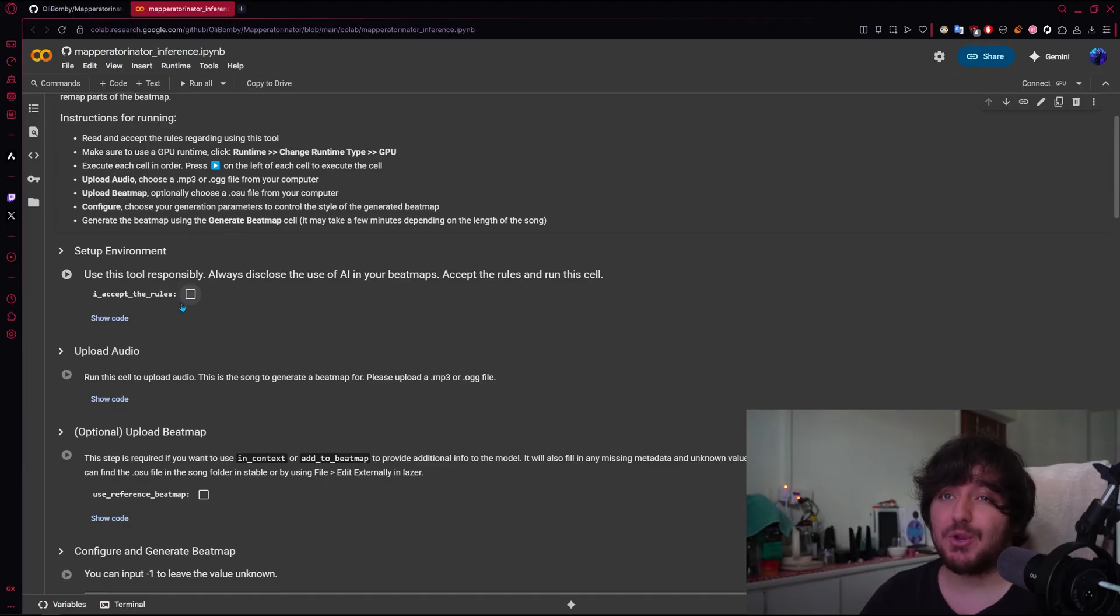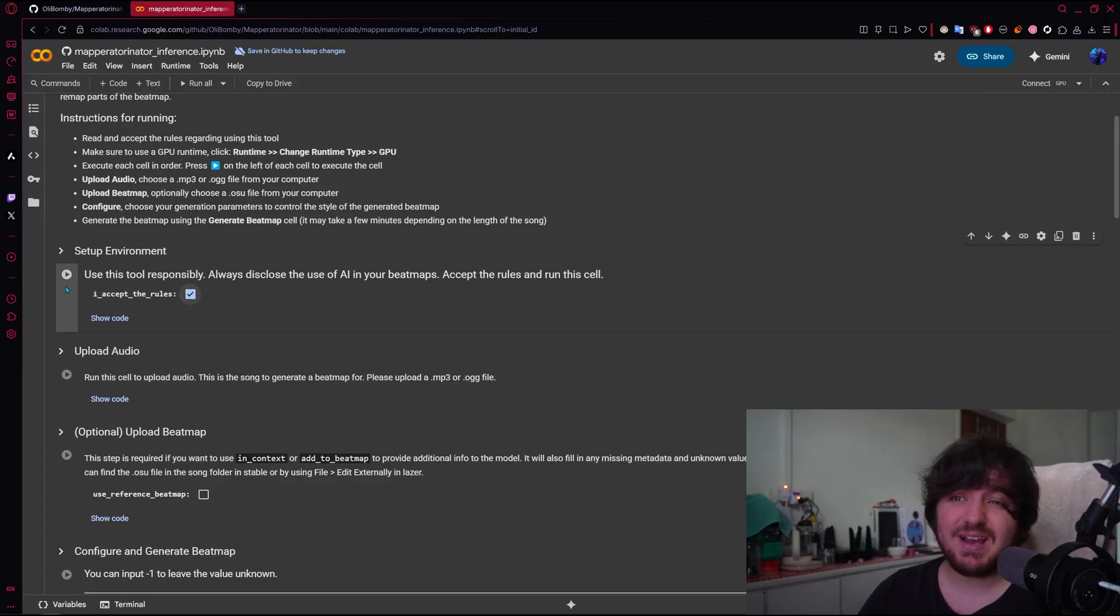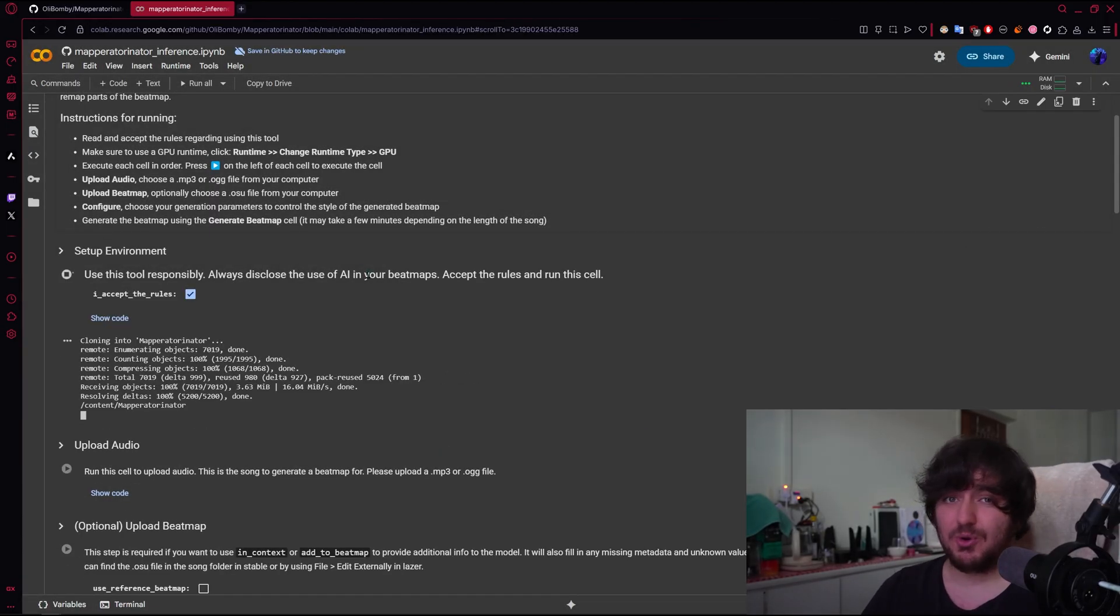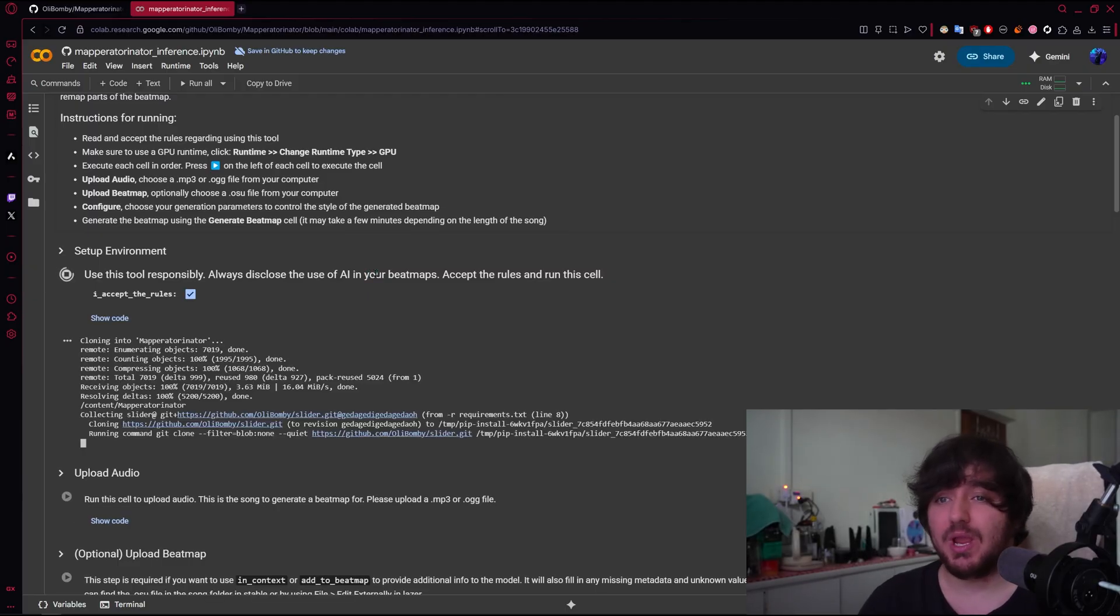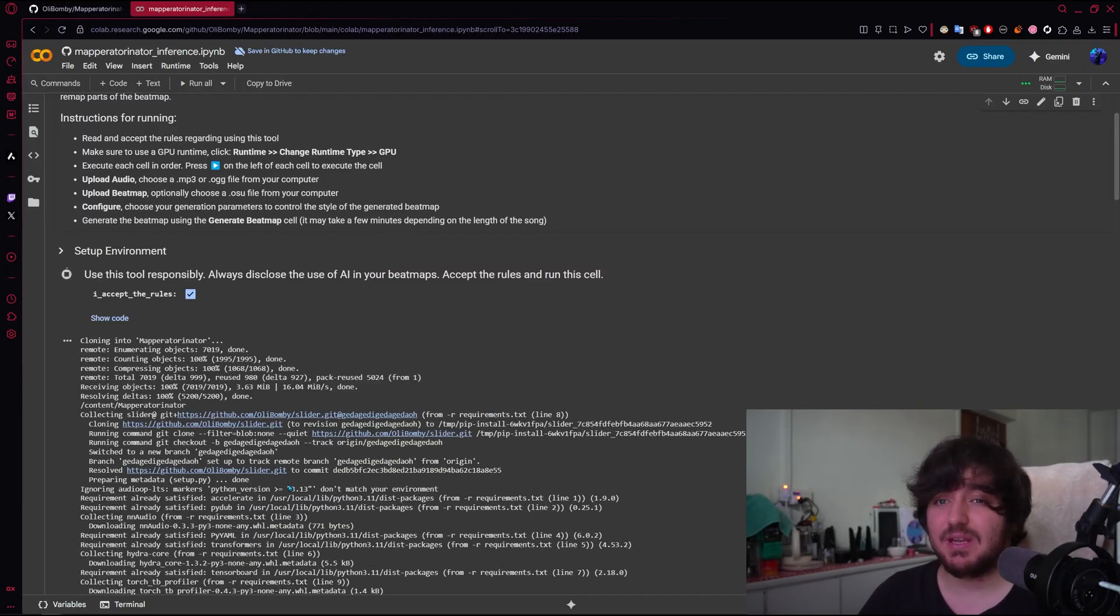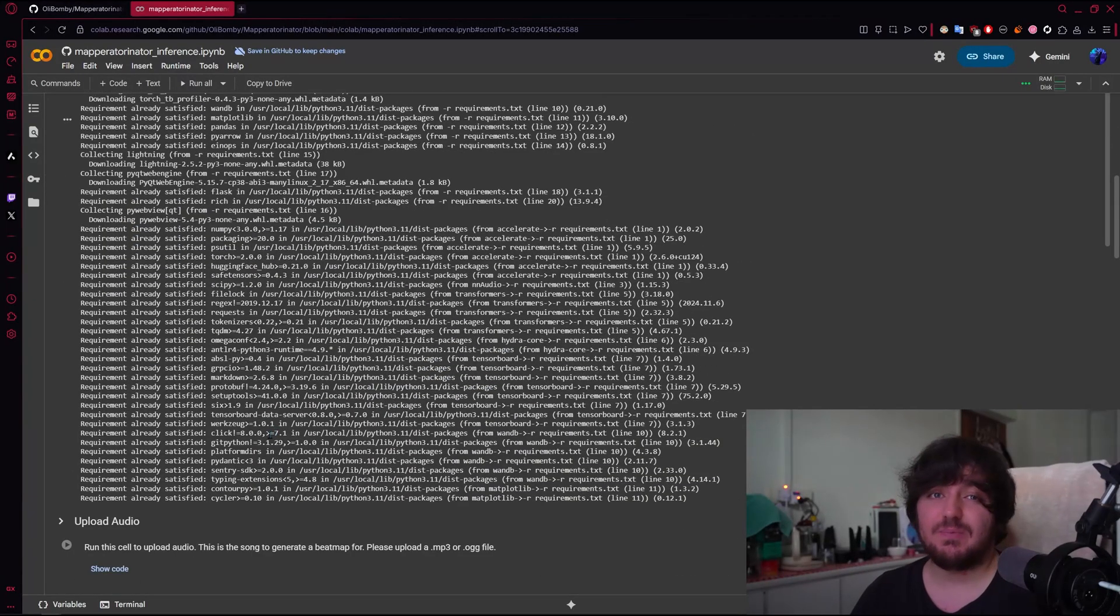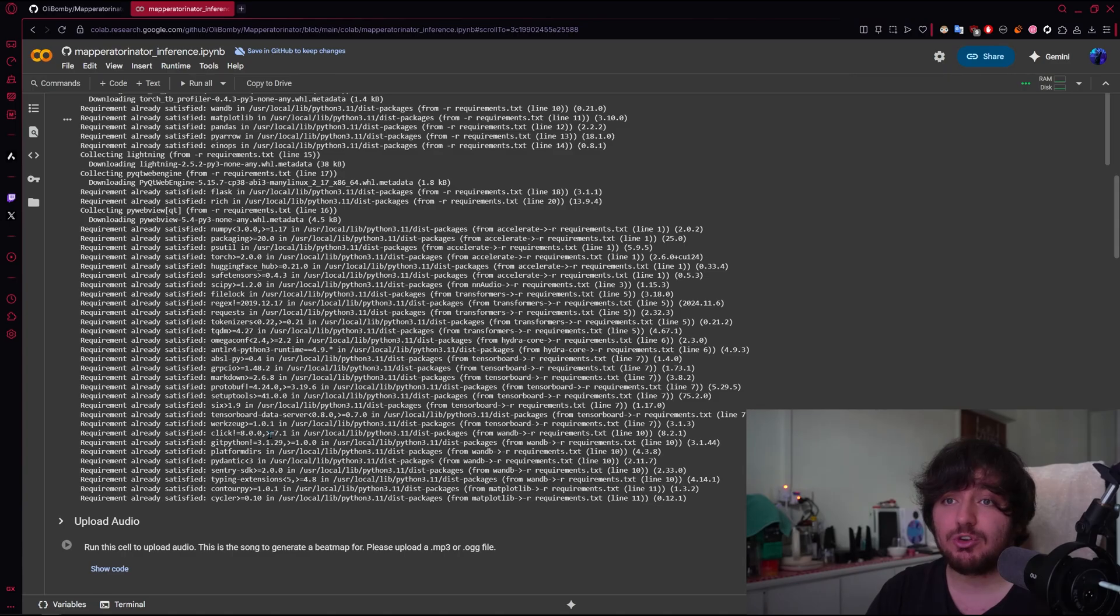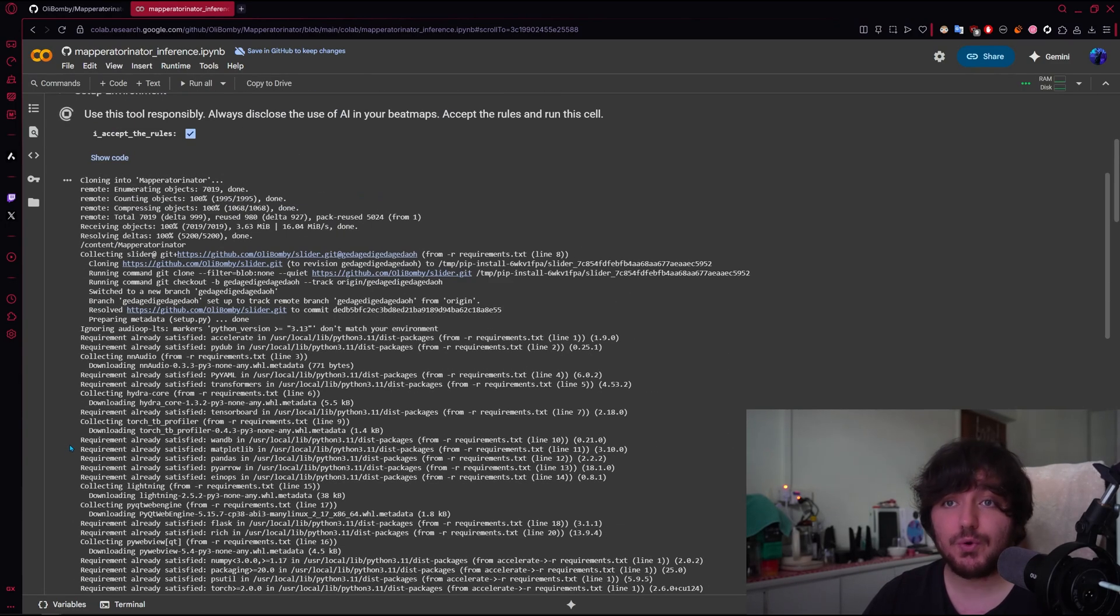If you don't know what collab is, you can search your app, it's kind of complex to explain, but basically you're going to accept the rules, and you are going to just run anyway. You pretty much just wait until it gets all the dependencies that it needs and all that. This is basically a cloud service.